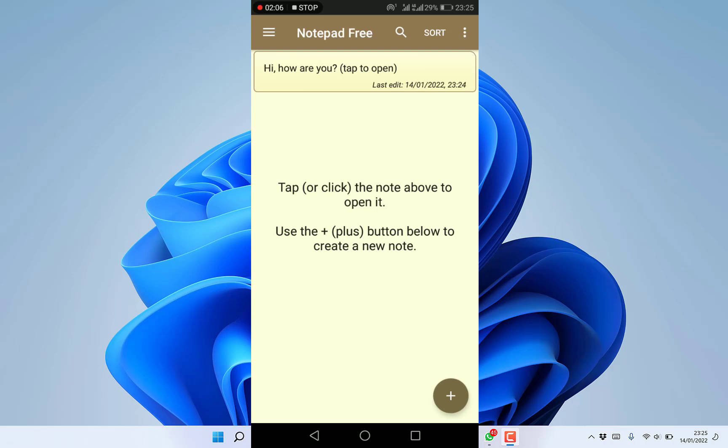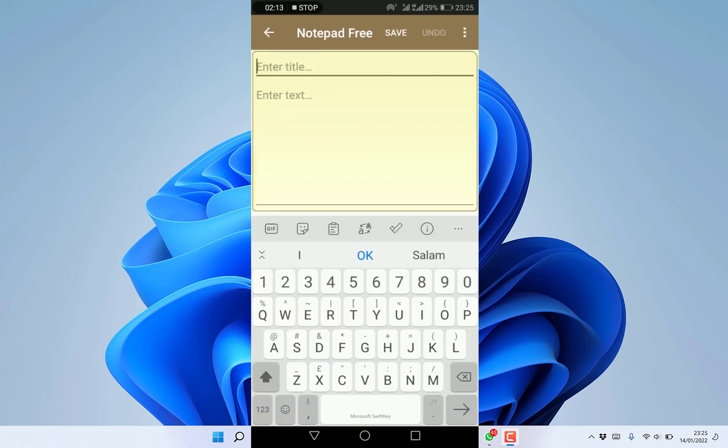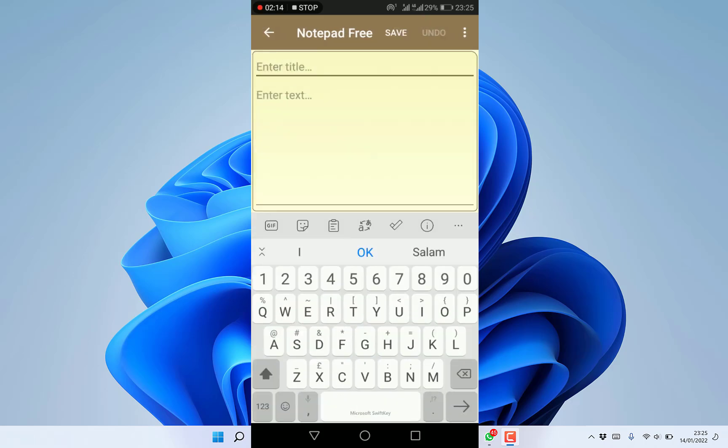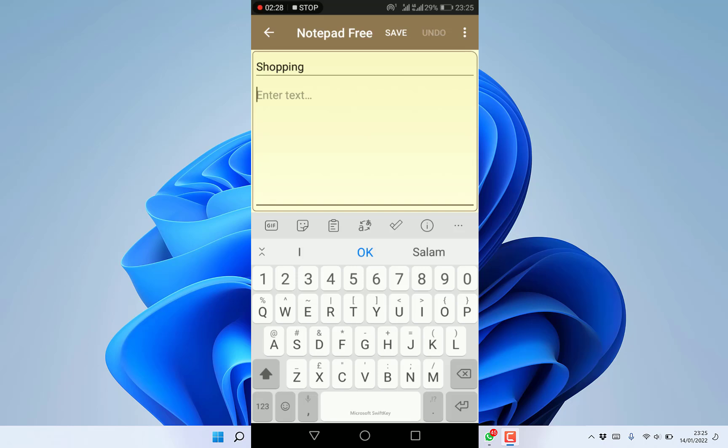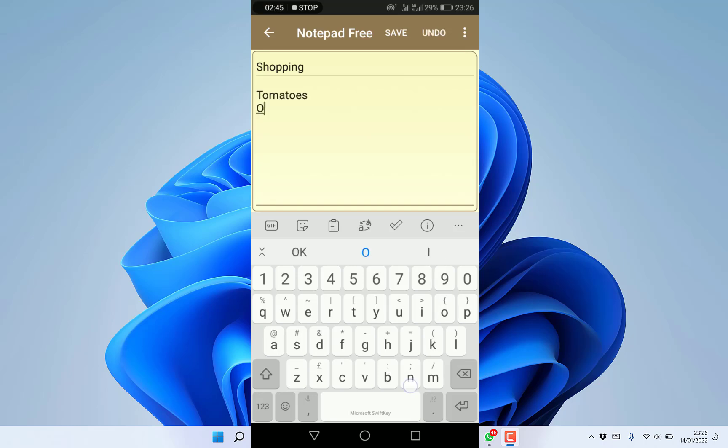Let's create a fresh note. Come to the plus icon at the bottom and click. You can put a title - for example, we can make it shopping. You can enter the list of things you want to buy, like onions.